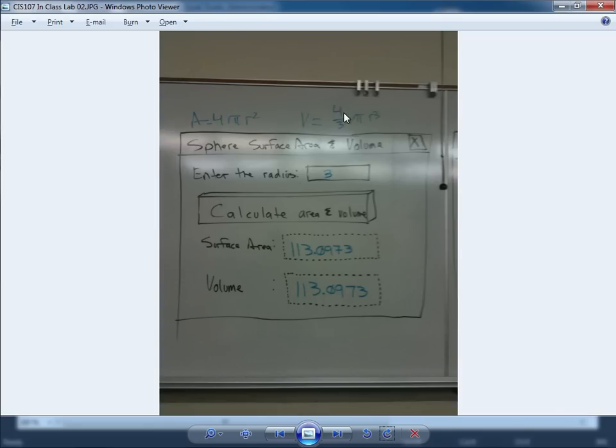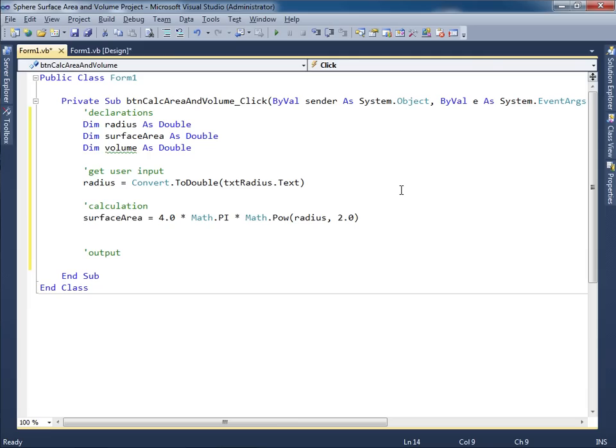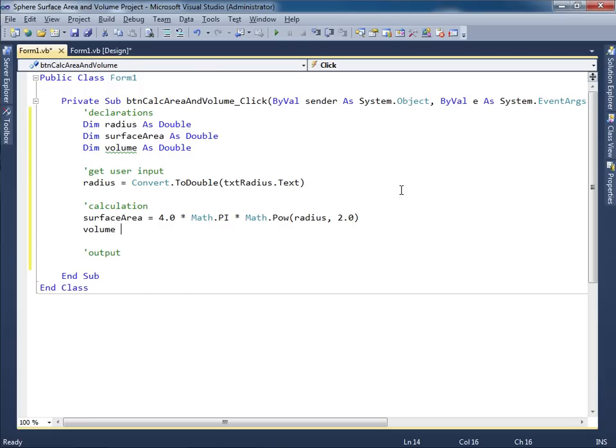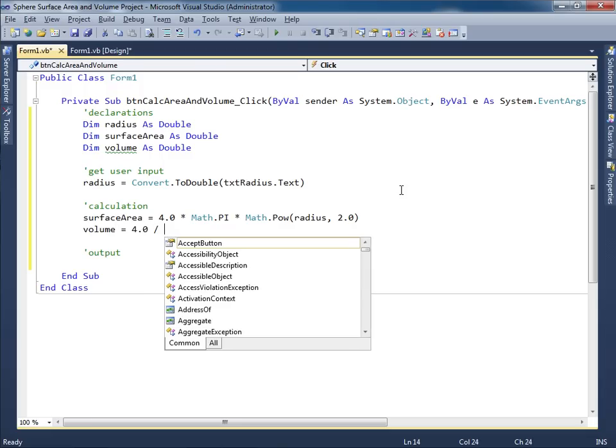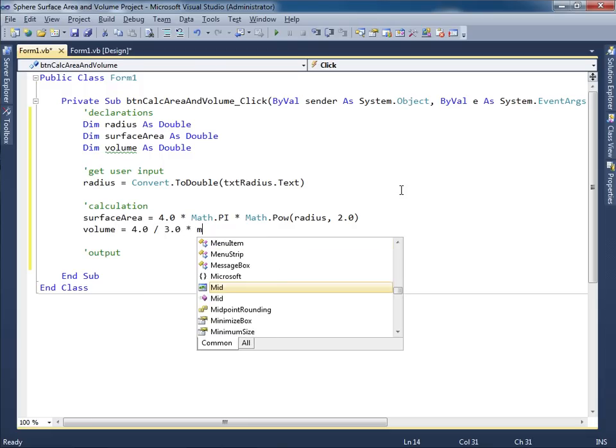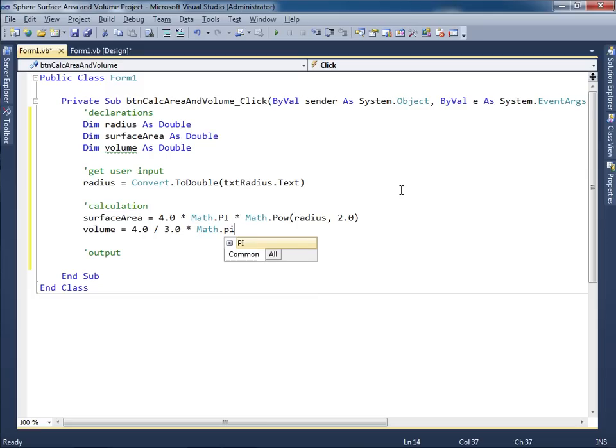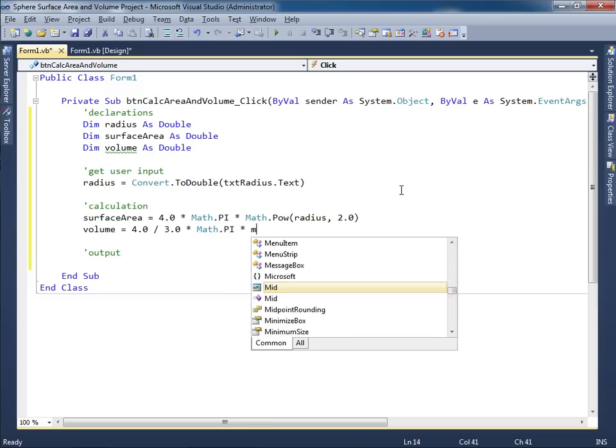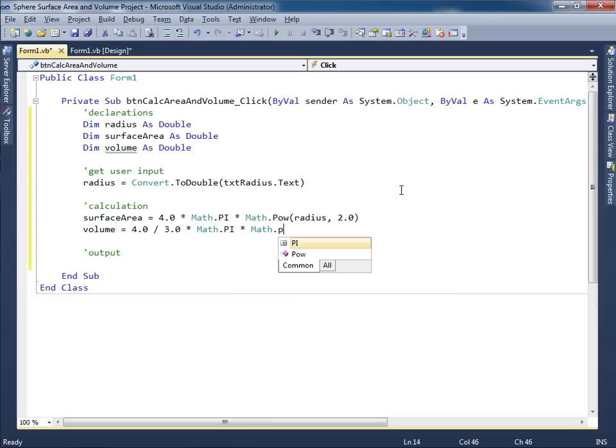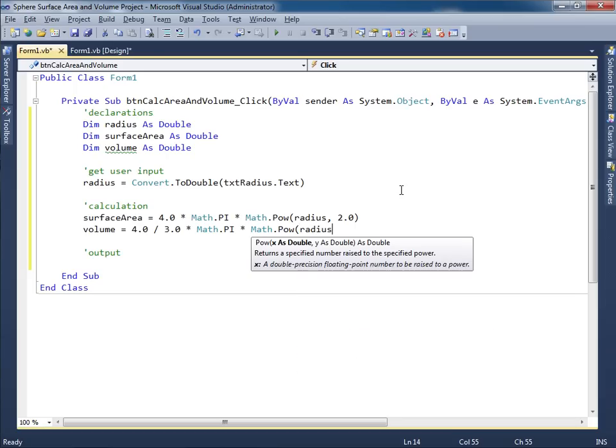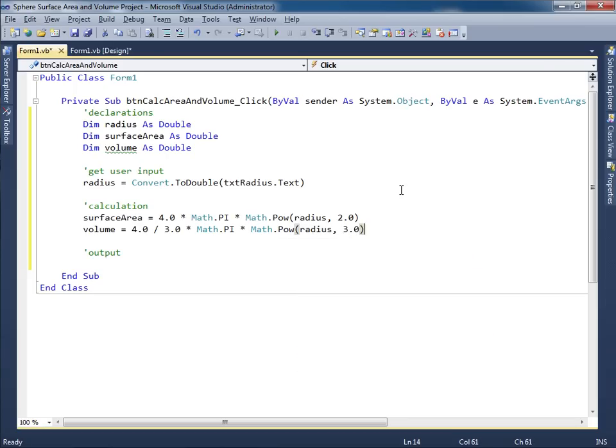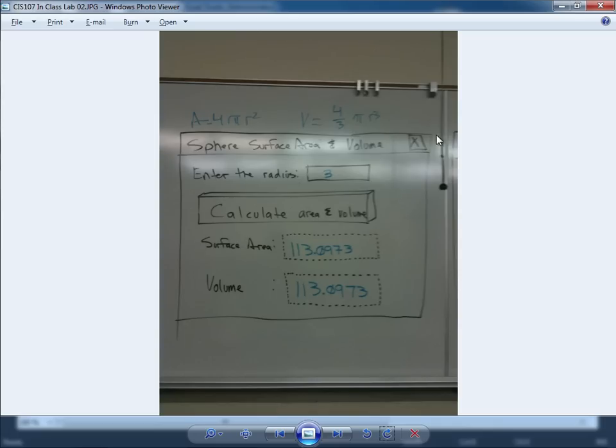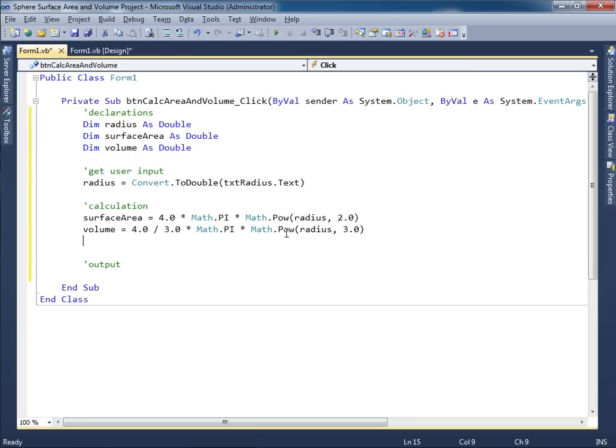Let's go ahead and solve for volume. Volume is equal to four divided by three pi r cubed. So volume is four divided by three times pi times r cubed. Well, we'll say that's math dot pow. R is radius. And then this is supposed to be 3.0 for cubed. Let me just double check. Is that right? Yeah. Pi r cubed. So this would be pi r cubed.